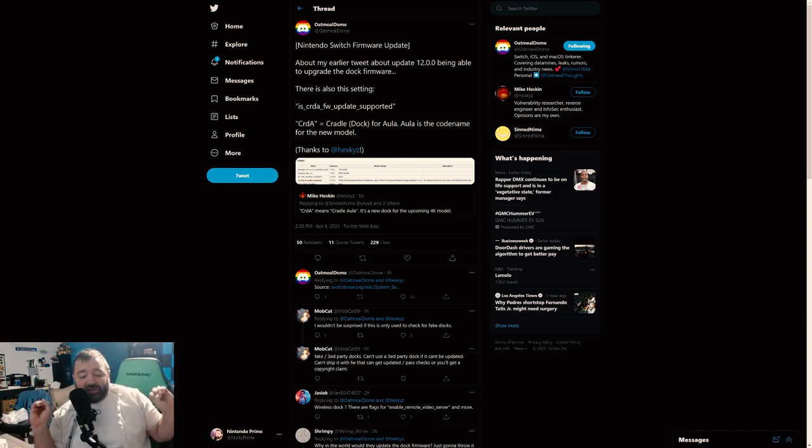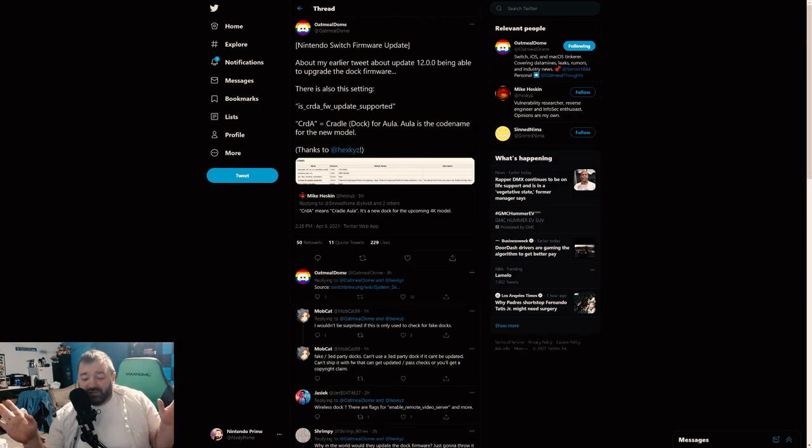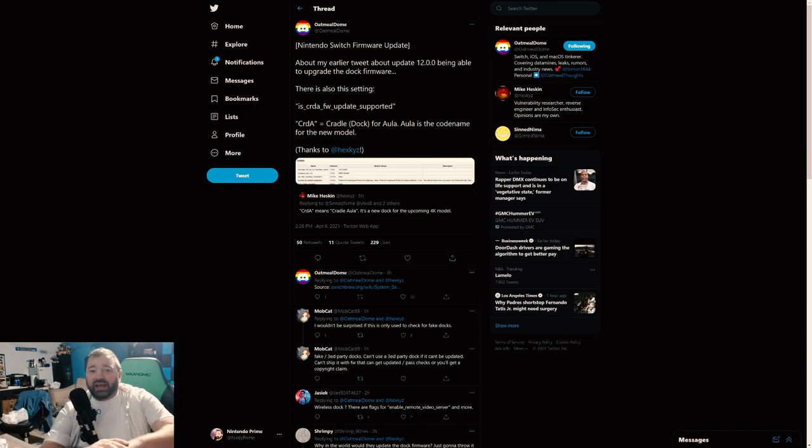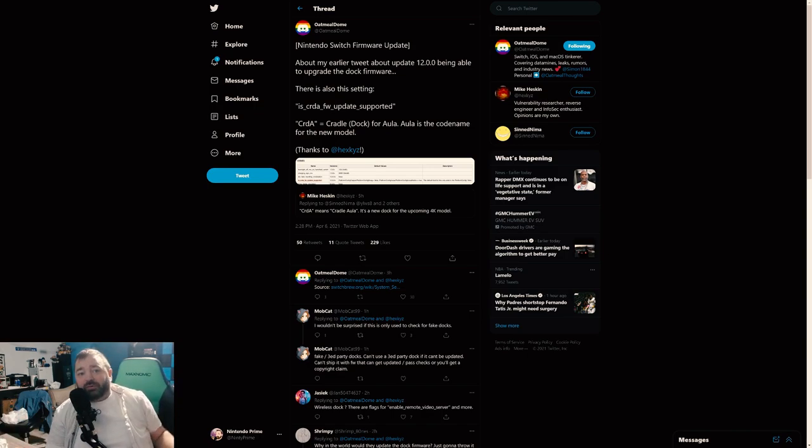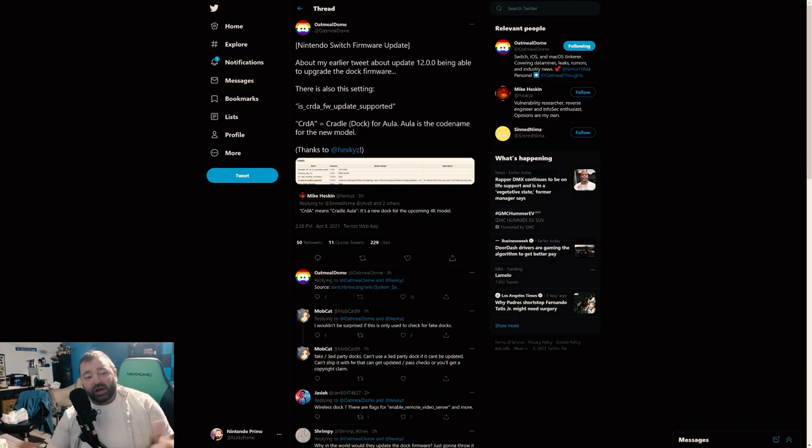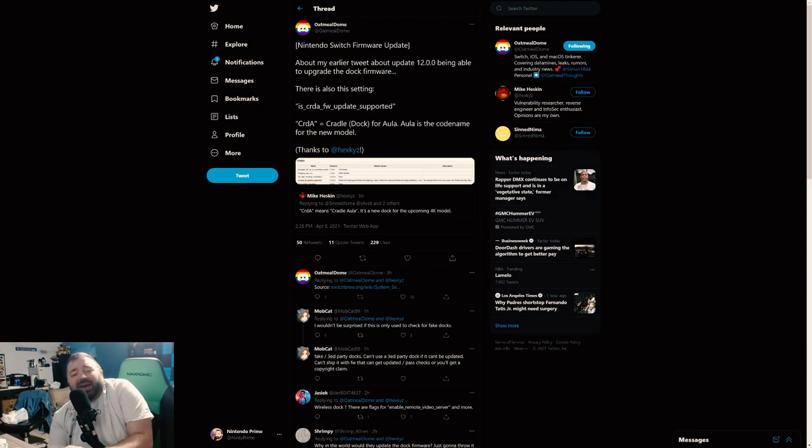So here's what this does kind of confirm, and I think we've always known: the Switch Pro is going to have a new dock. The current dock cannot output at 4K even if it wanted to. It just can't. It doesn't have the capability. It doesn't have the right HDMI port. It literally couldn't do it from a hardware perspective. So they were going to need to have a new dock anyways if you were going to get 4K output.